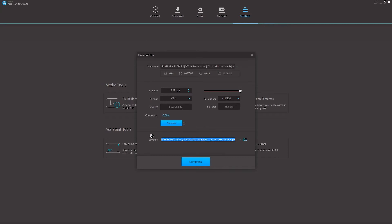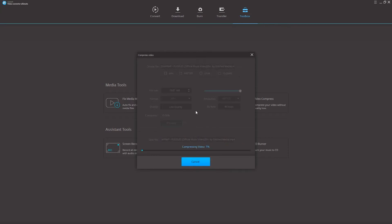Then we can change where we want to save the file to, and when we're happy, click on the compress button to begin the compression process.